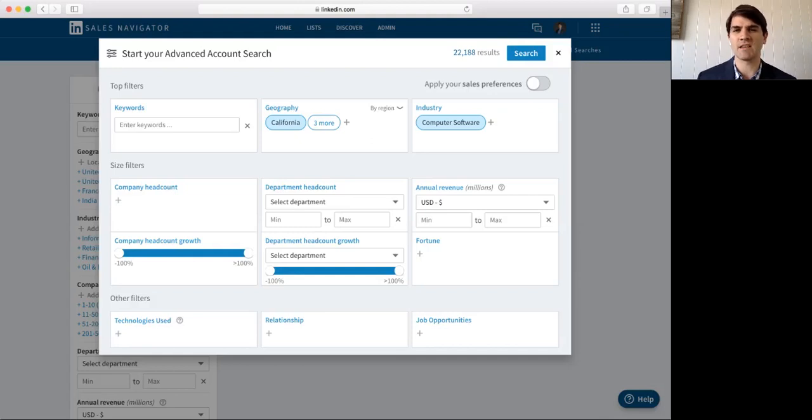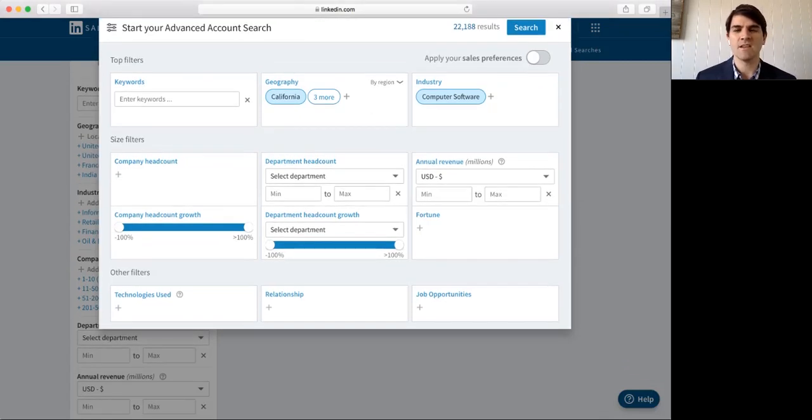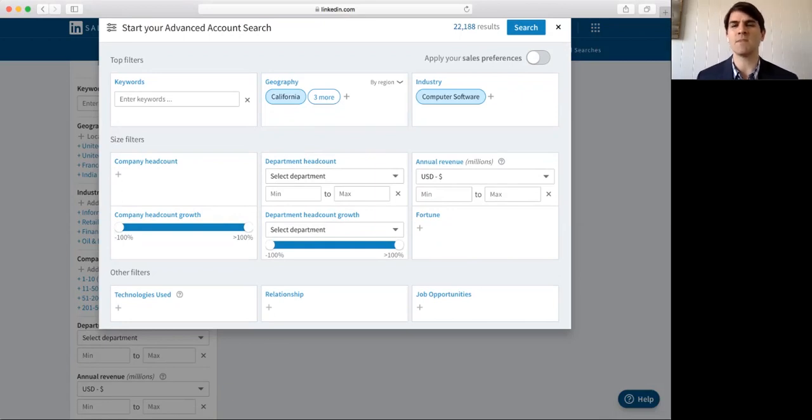Again, 22,000 companies is still a lot of companies to reach out to. So, let's go ahead and look and see what else we can do to minimize that search.